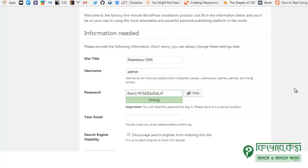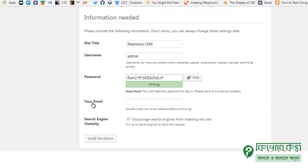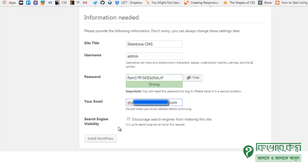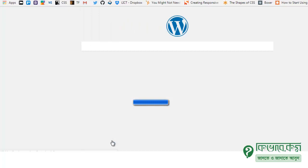Set the search engine visibility as desired. Then click 'Install Now'. Click Install Now and wait for it to complete. The installation will be done shortly.